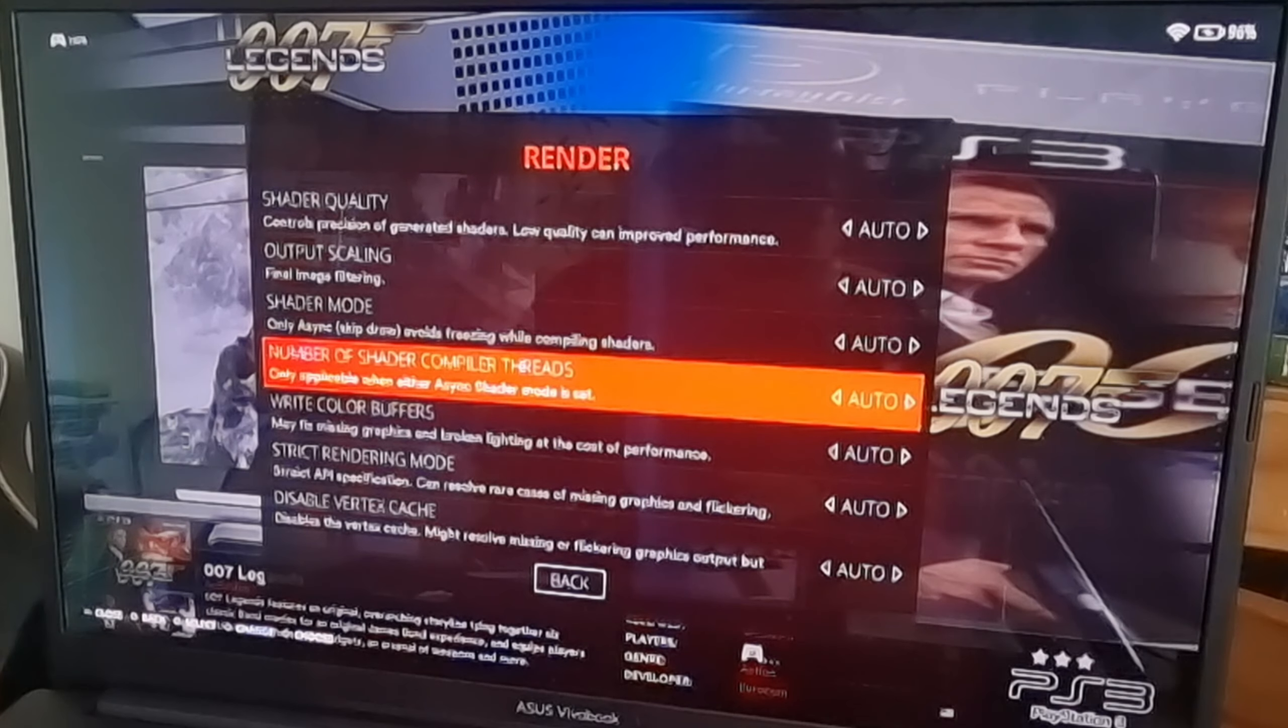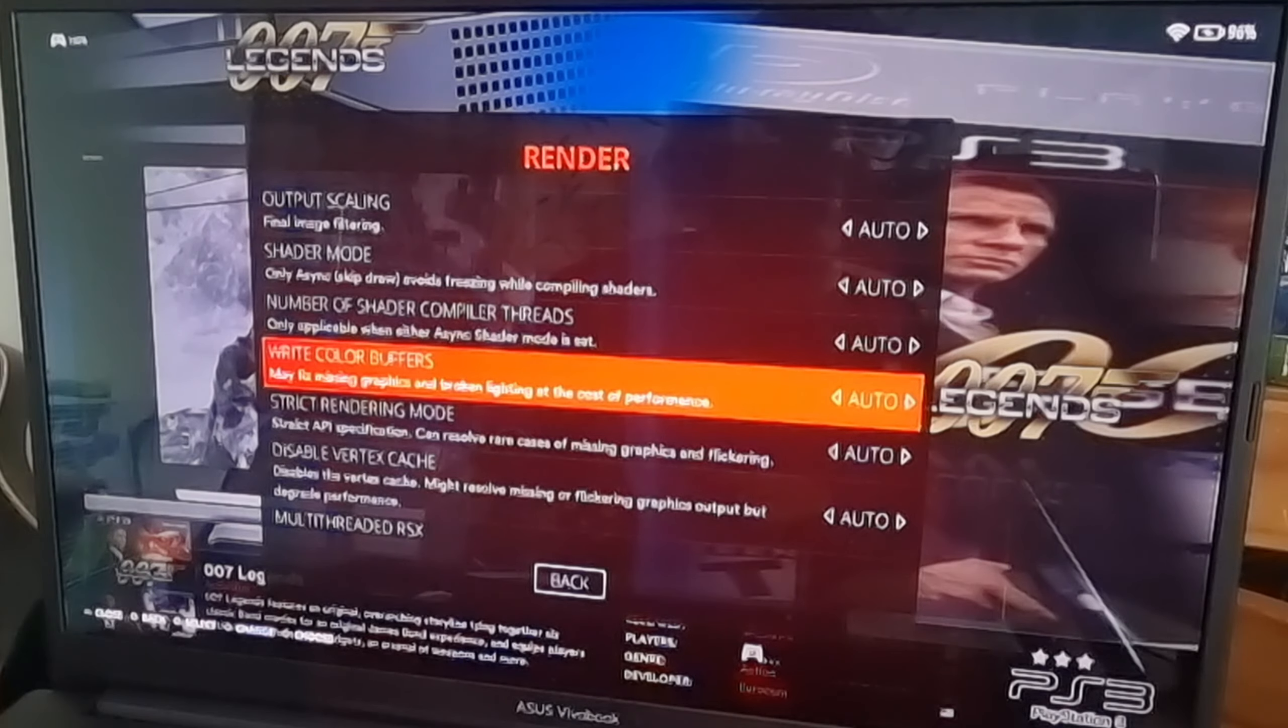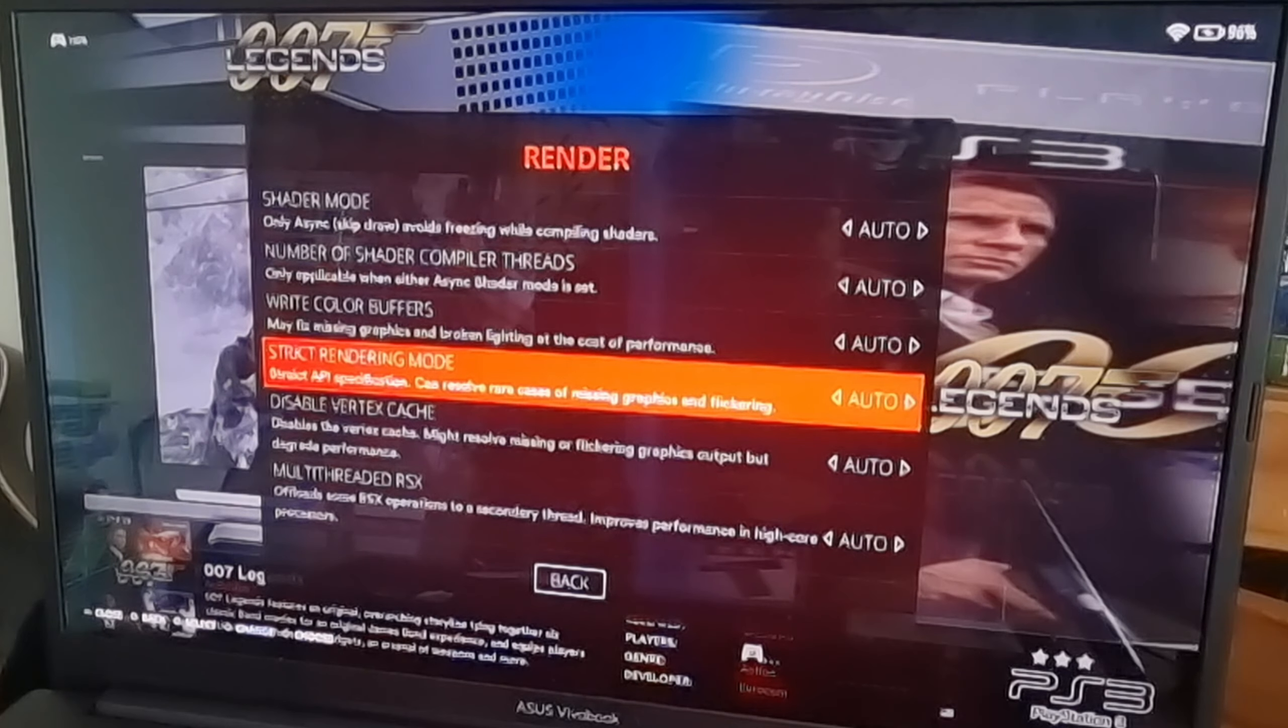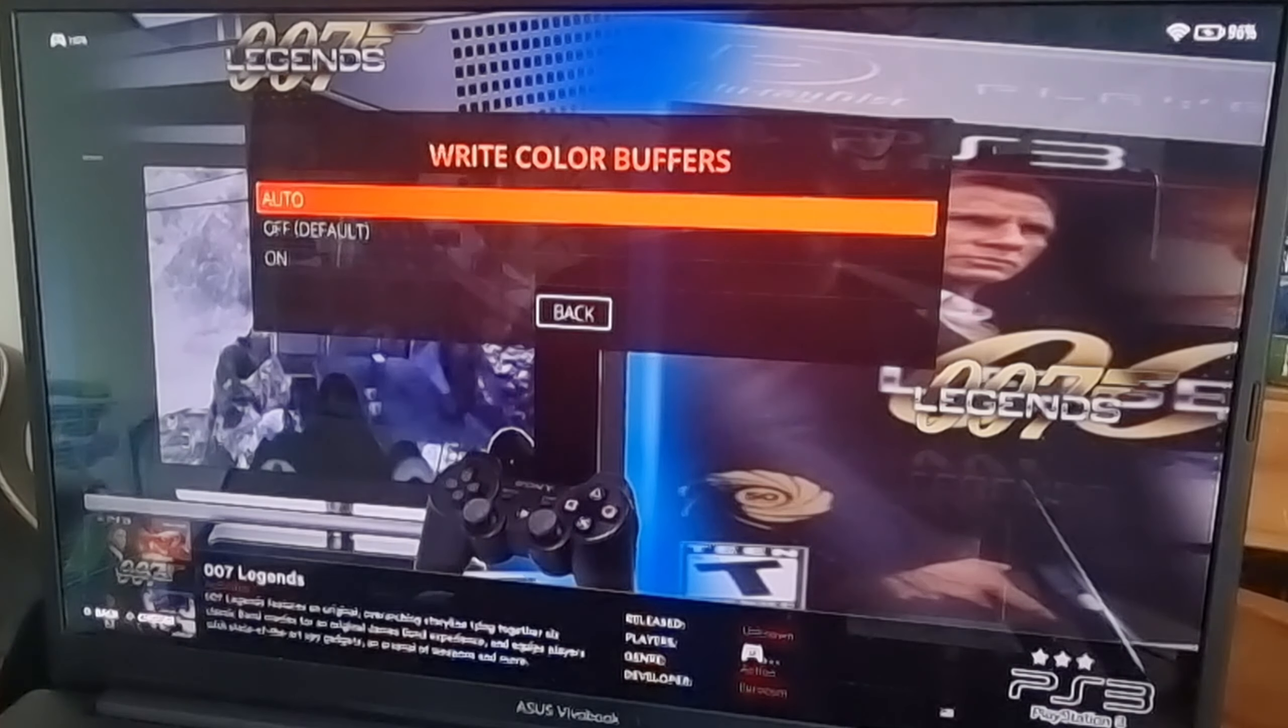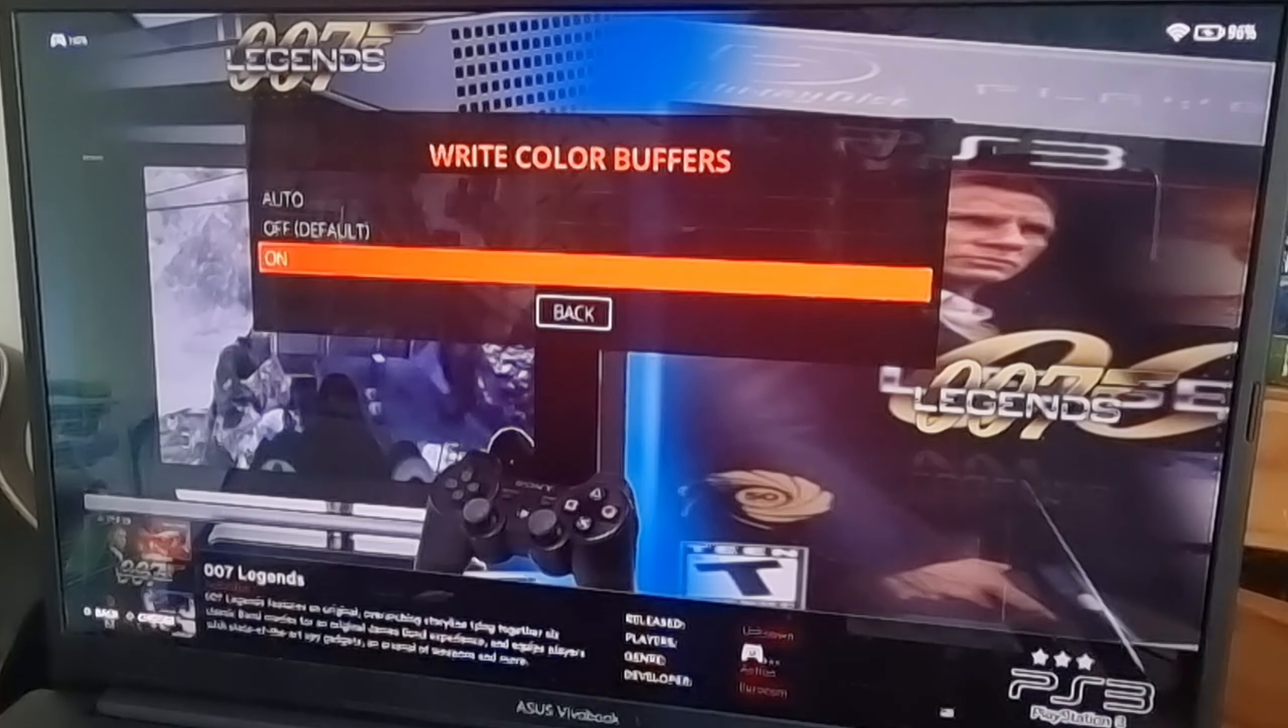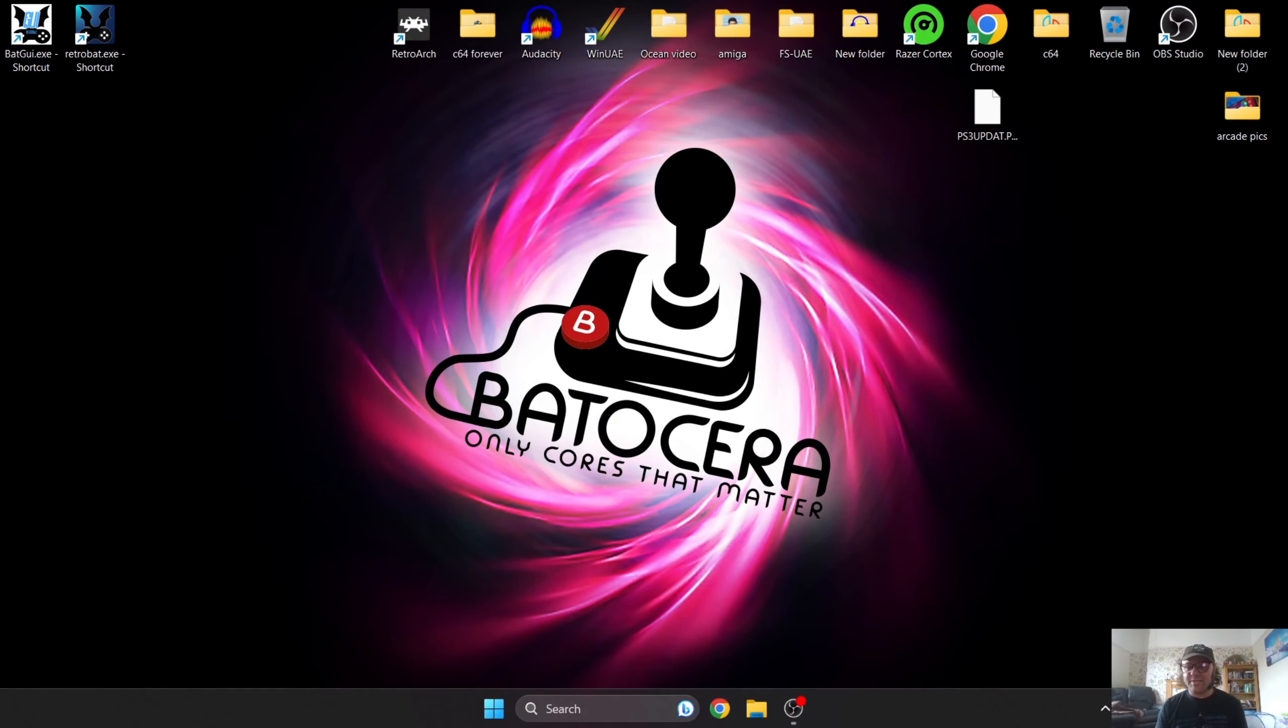If you look through the RPCS3 compatibility list, if you click on the games it might tell you little heads up which options under the video settings is going to work the best. There's going to be some games which for example might require you to enable write color buffers. MotorStorm Pacific Rift, for example, requires this one to be on.